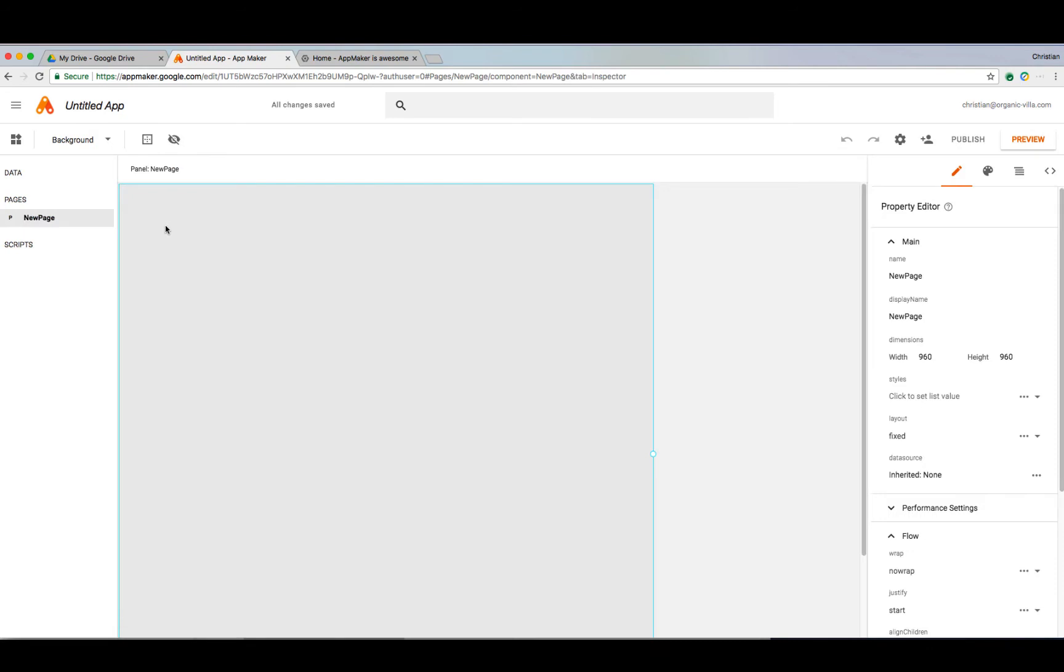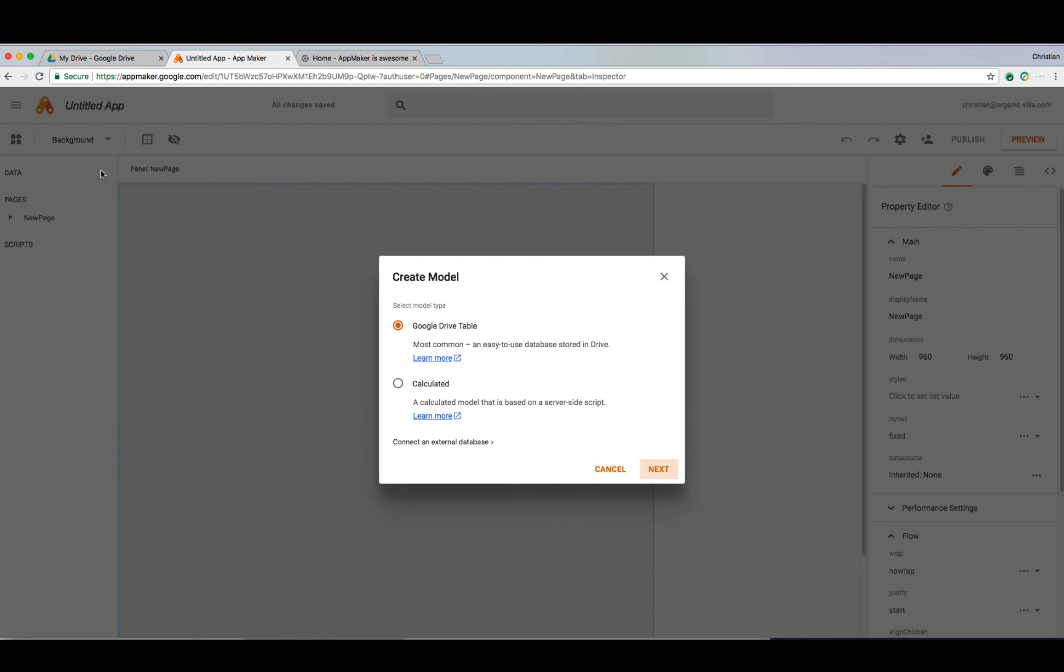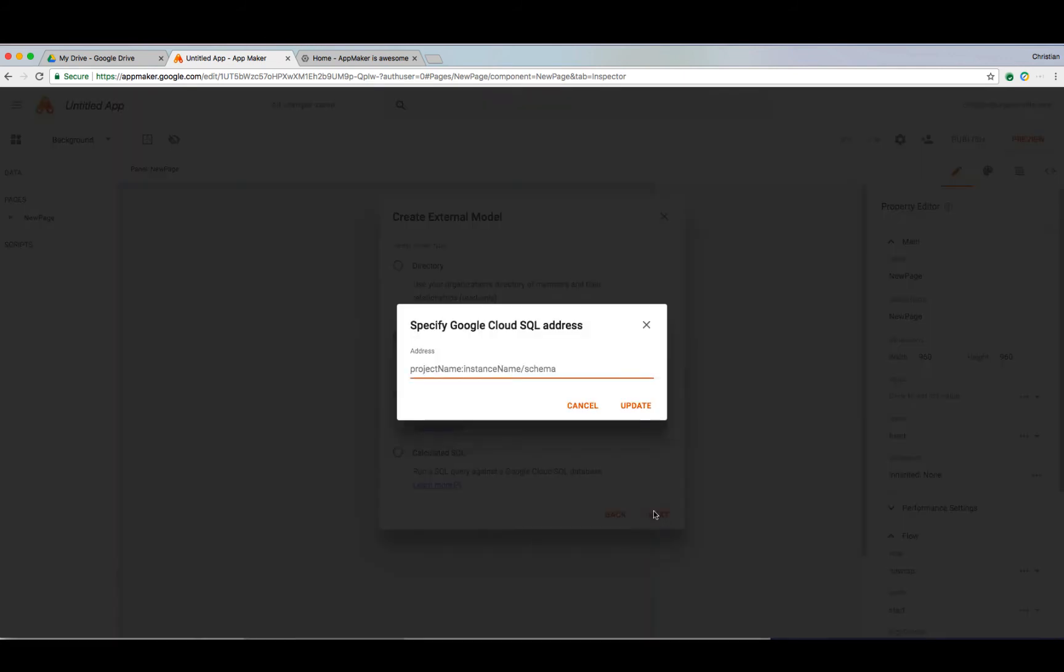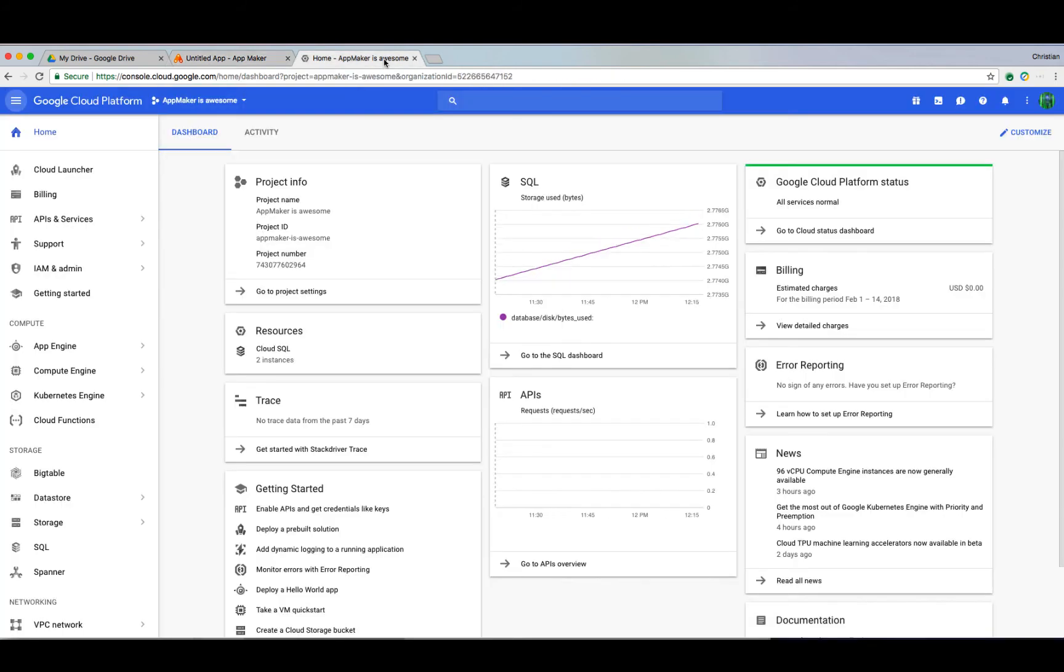The first step is to add a data model to integrate with our app. Let's connect to an external database and choose an existing Google Cloud SQL Server since we already have a database set up and ready to go. It's going to prompt me for the address of my database, which we can grab from the Google Cloud console. The Cloud console is your portal to all things Google Cloud and where you can access the logs and provision resources tied to your app.